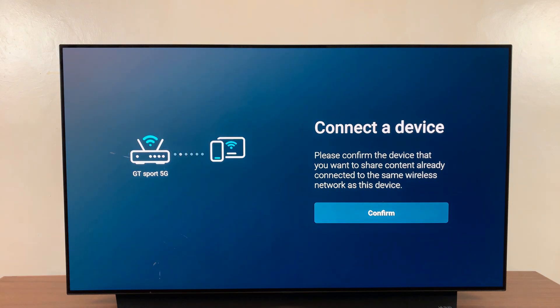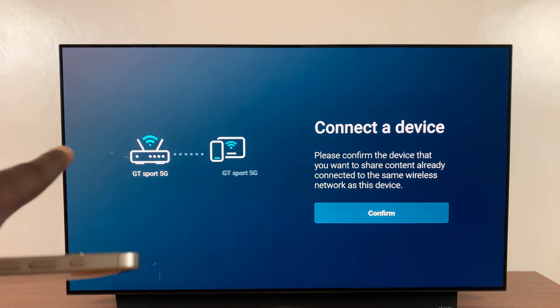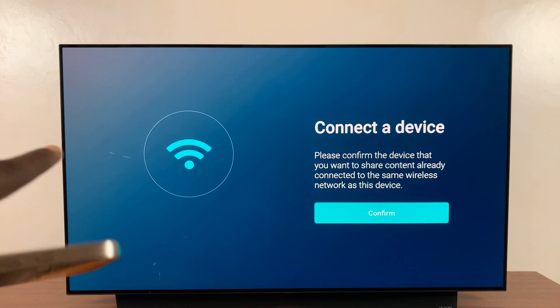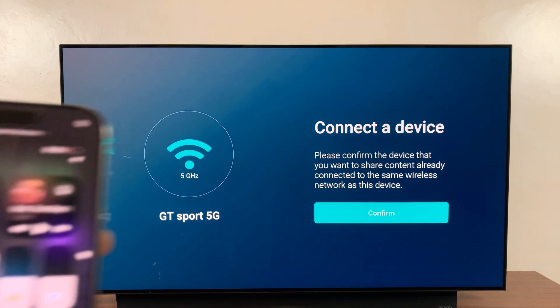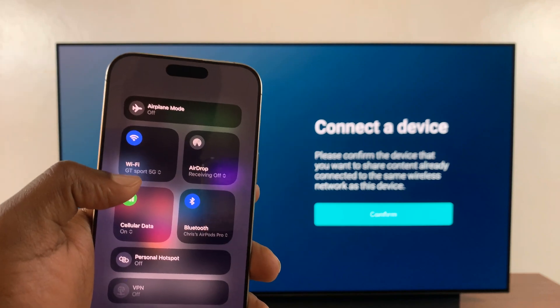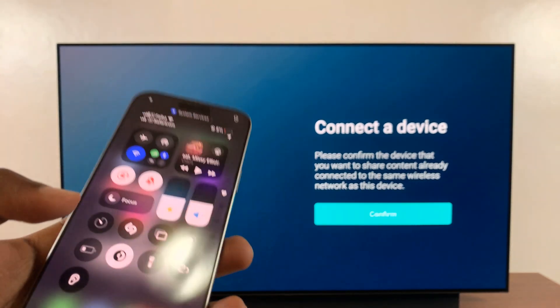You can see the Wi-Fi network we are currently connected to is called GT Spot 5G. Let's go to our iPhone and make sure we are connected to the same Wi-Fi network — and here we are, GT Spot 5G.